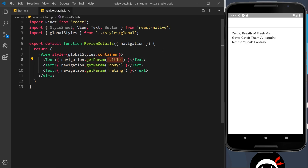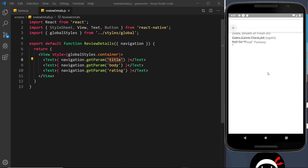The design doesn't look great yet, but we're going to come back to that later. For now what I'd like to do is customize the header options a little bit, and we'll see that in the very next tutorial.